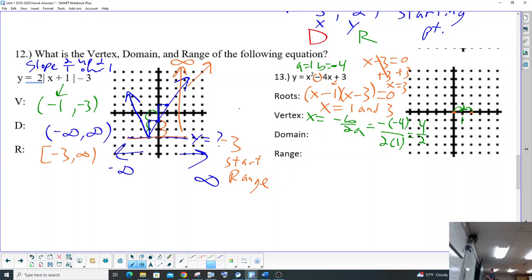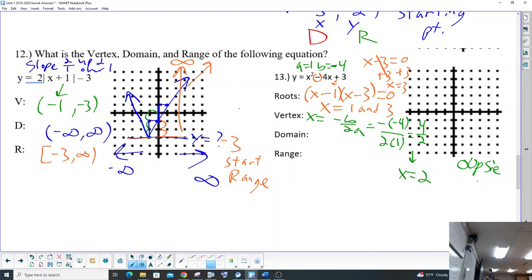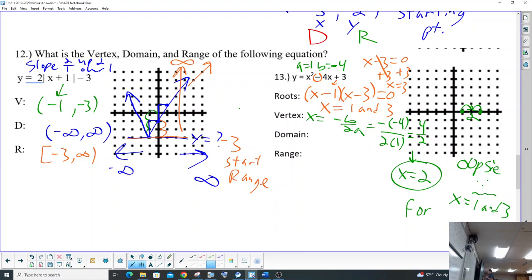Let me try that again. The b value is negative 4, so that's negative negative 4. And the a value is just 1. Well, 4 divided by 2 is 2. I graphed it wrong — oops. So the roots are x equals 1 and 3. And the vertex is not 1, the vertex should be 2. Good thing we use the formula — maybe so you don't make a mistake when you're tired. Use the formula. It's negative b over 2a. Use that formula.